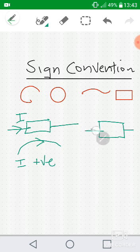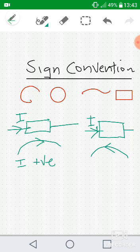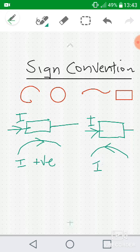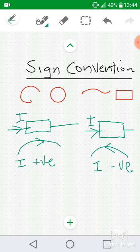What if you have a resistor where the current is going in one direction, but you draw a loop in the opposite direction? Then this current i — or i1, whatever you call it — is going to be negative, because the direction of the loop opposes the direction of the current. Since the loop is in the opposite direction to the current, the current takes a negative sign.